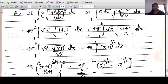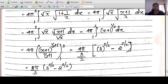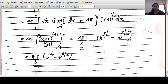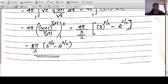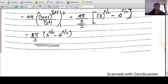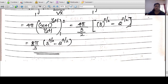Integrating: 4π·[(x+1)^(3/2)/(3/2)] from 1 to 2 = (8π/3)·[(2+1)^(3/2) - (1+1)^(3/2)] = (8π/3)·[3^(3/2) - 2^(3/2)]. Since 3^(3/2) = 3√3 and 2^(3/2) = 2√2, the answer is (8π/3)·(3√3 - 2√2).